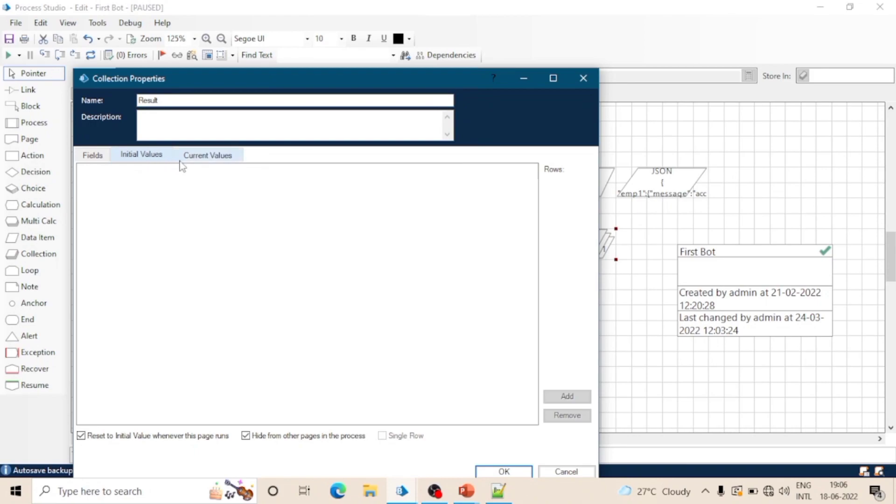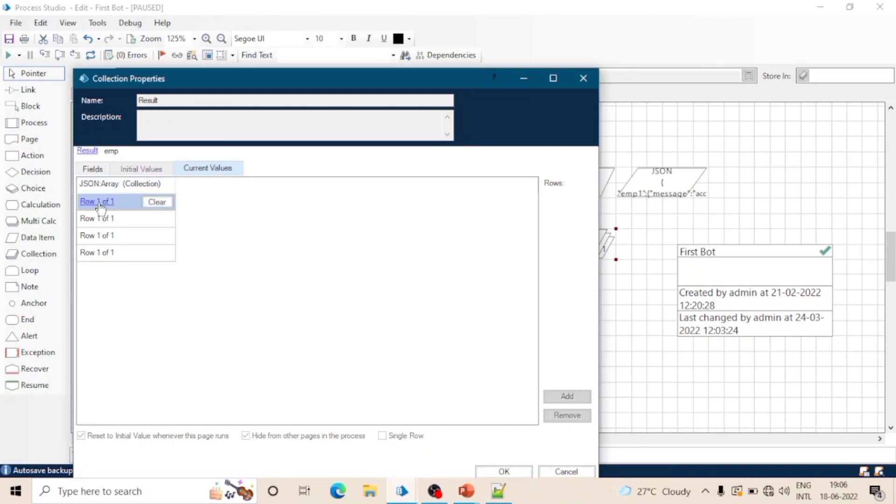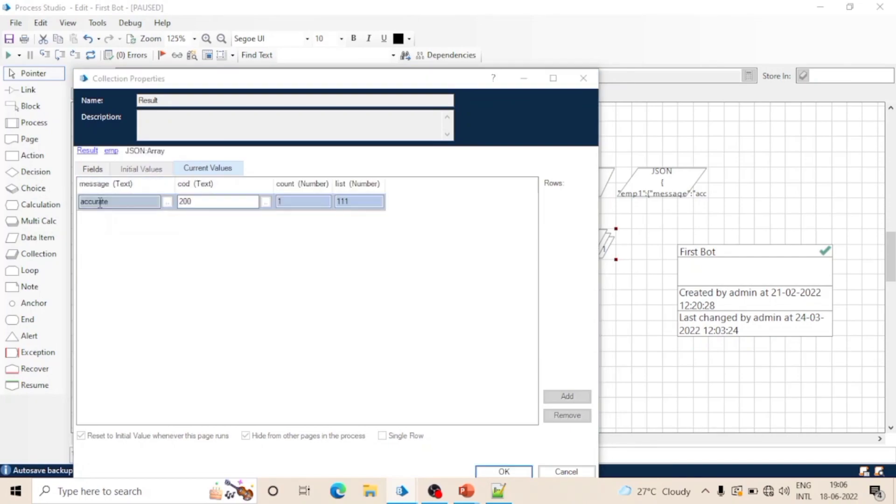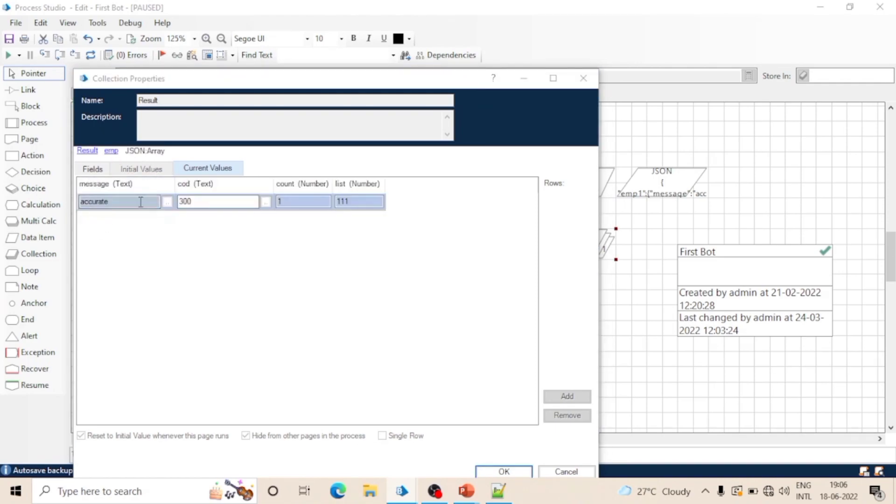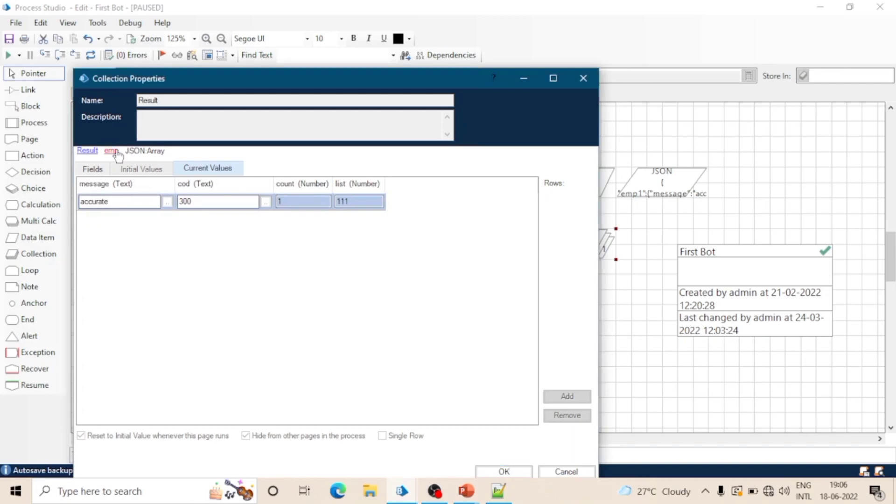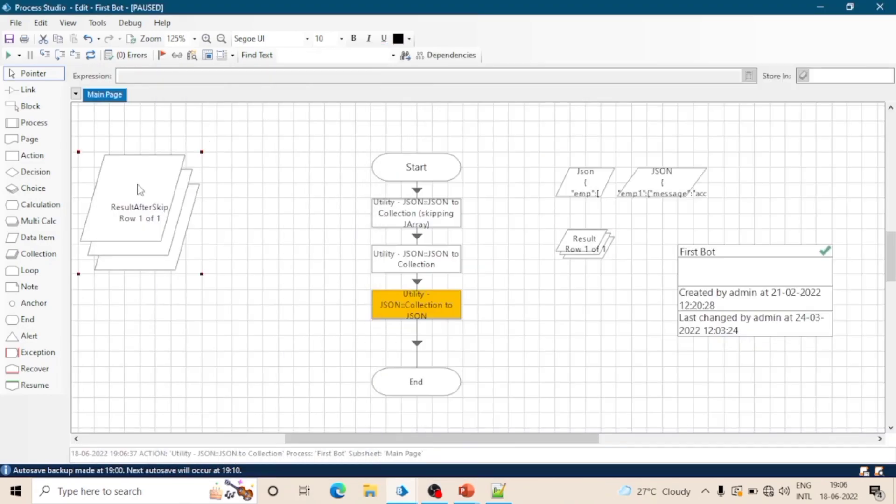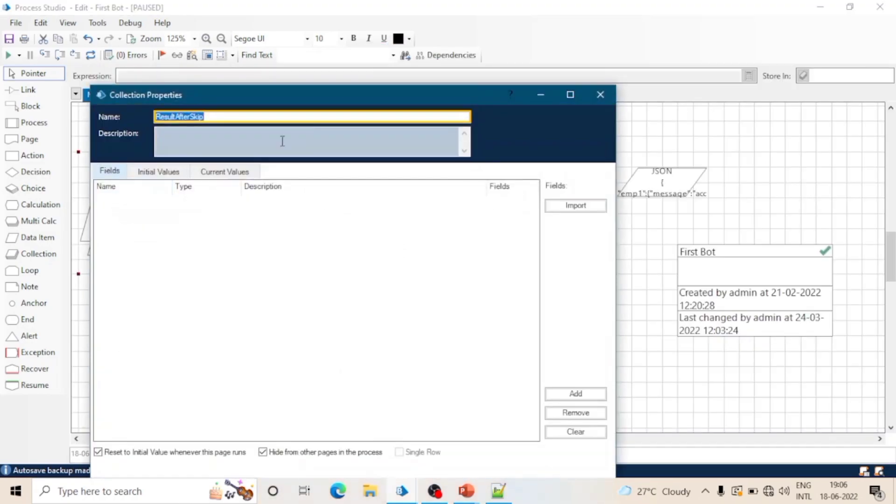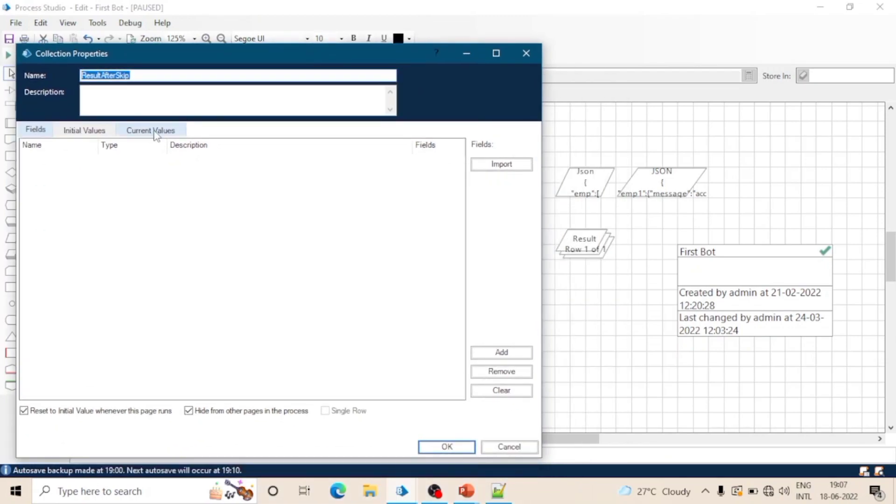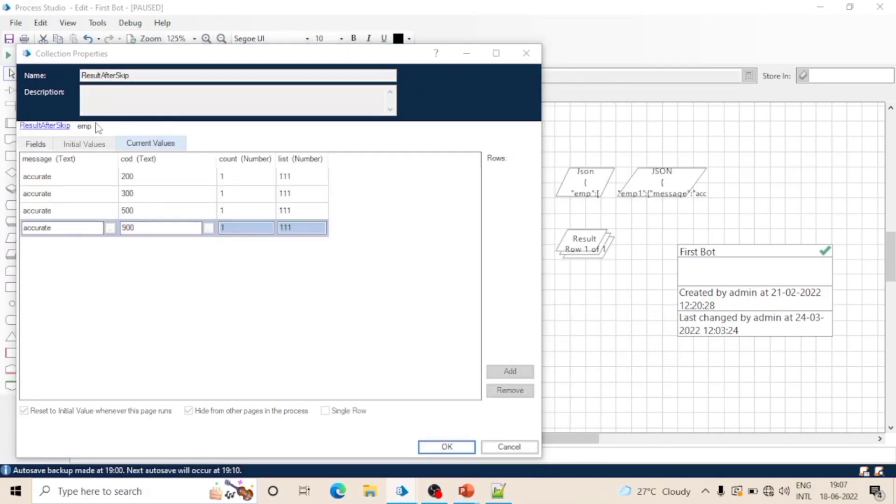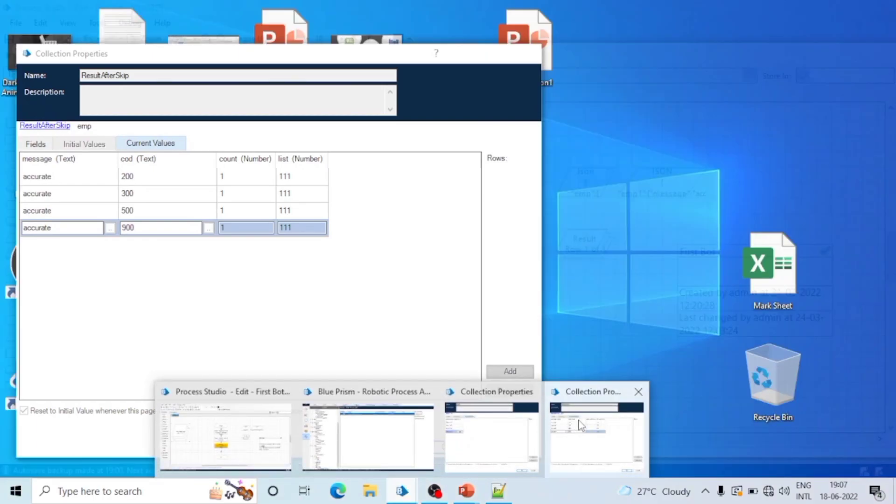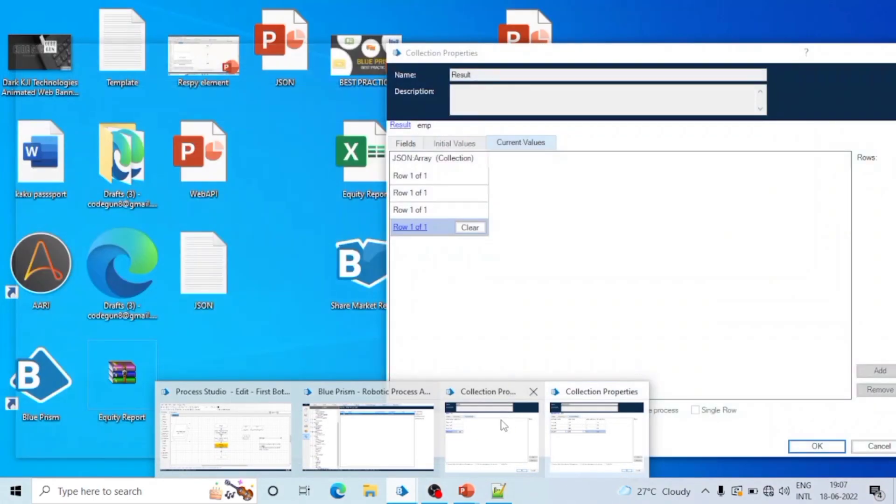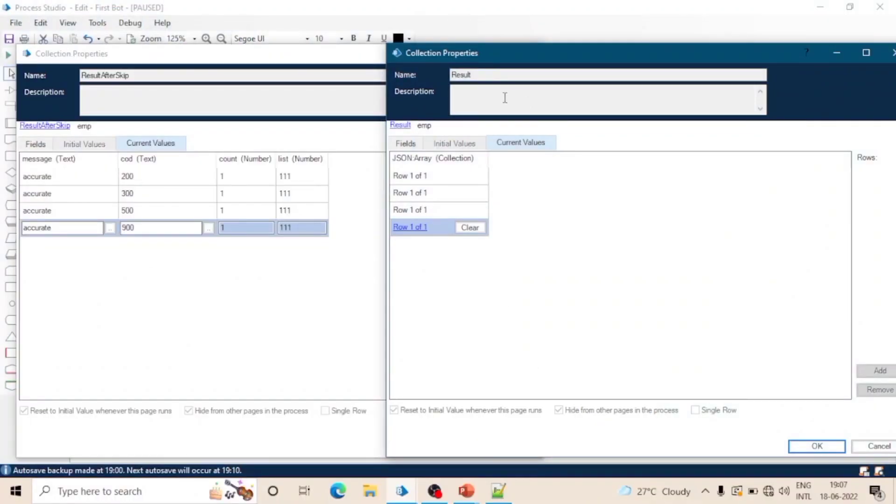And we can see an employee action and it contains JSON array, and this array contains four rows. So this JSON array is known as J array. And in this action this JSON array is not skipped, but in first action this was skipped and we were able to see all the four rows in the employee collection.